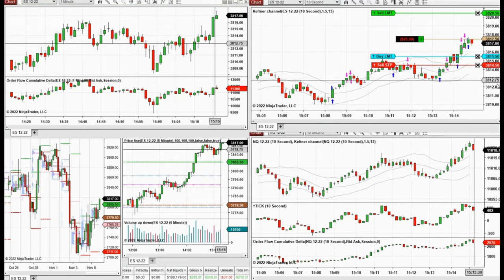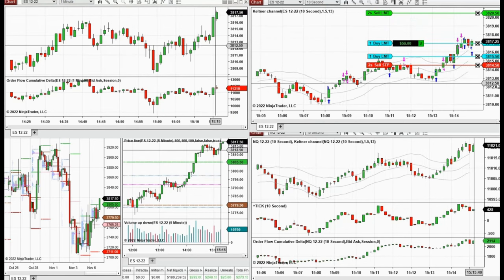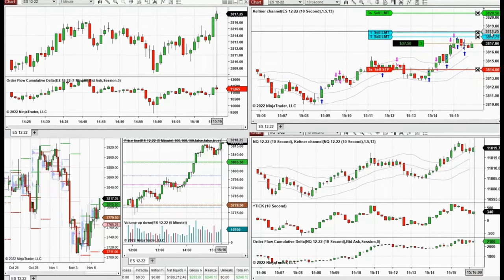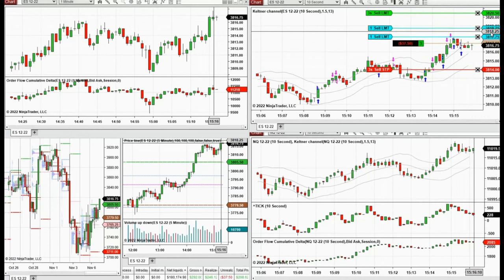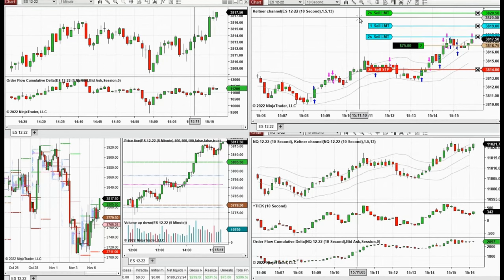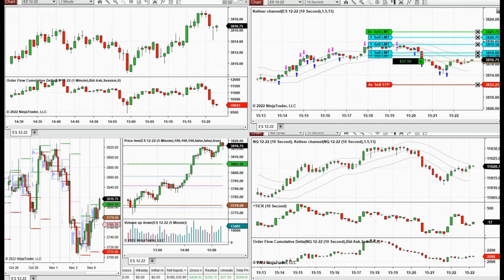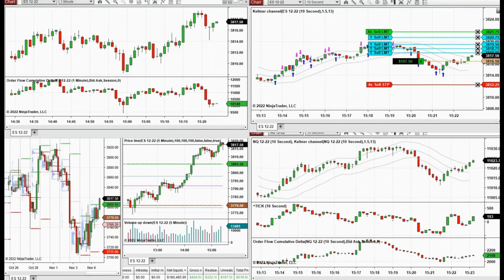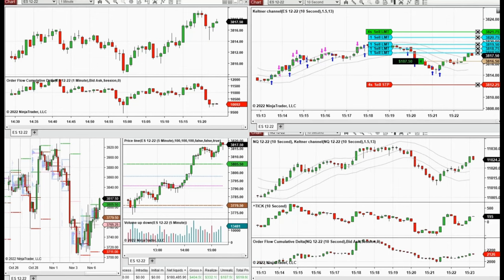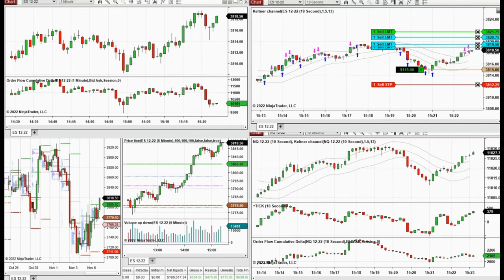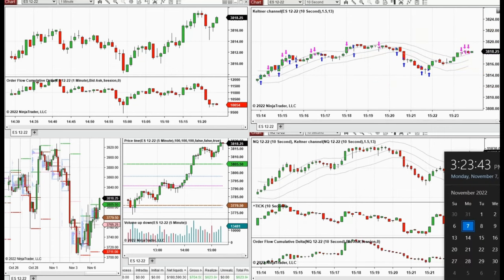I'm adding limit orders when the buyers are strong, and if they're weak I'll just close quickly and manually. Another opportunity arises after a good deep complex pullback, and I'm managing these positions.